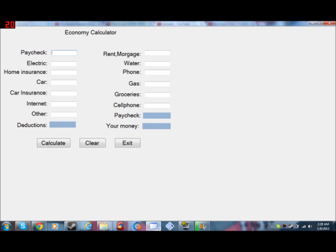What is up YouTube, Nelkomal here, and today I'll be showing you a program I made with Visual Basics.